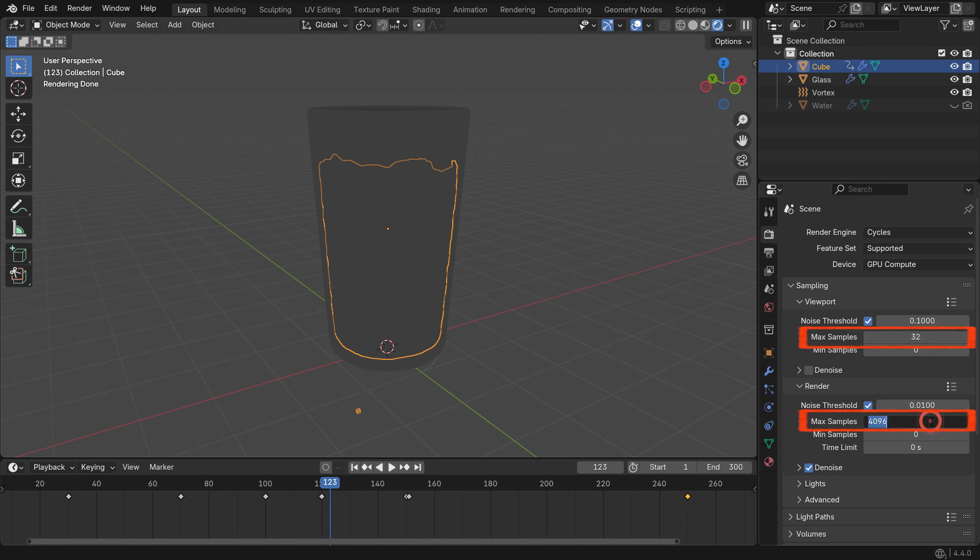Set the maximum samples to 32 for both the viewport and the final render. Viewport samples determine how many times each pixel is rendered in the 3D viewport. Higher values give a clearer preview, but they take more time. Render samples control the quality of the final image. More samples reduce noise and improve quality, but also increase render times. Also, make sure to enable the Denoise option for the render. This option helps to reduce noise in the final image by smoothing out the pixels.